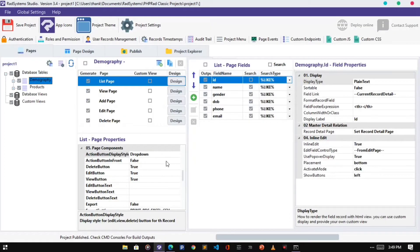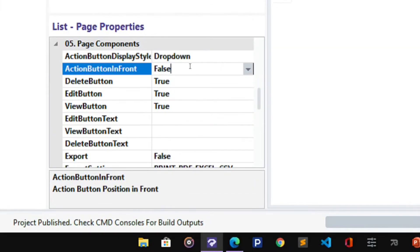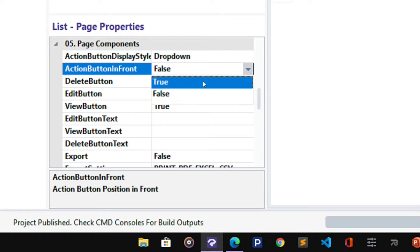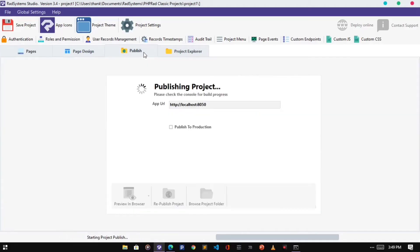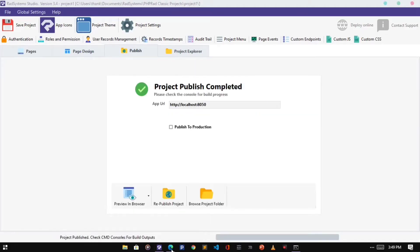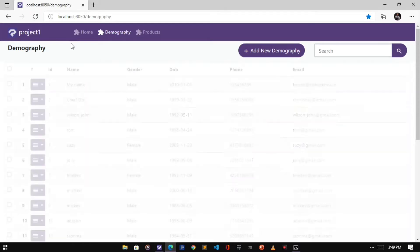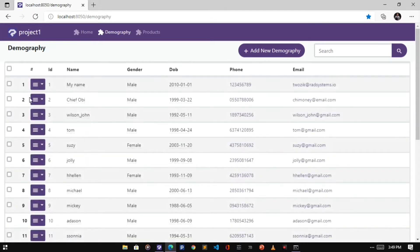Next on our list is the Action Button in front. By default this is set to false which makes the Action Button display at the right side of the table record. We can set it to true. Let's have a look at what changed. Now our Action Button has moved from the right to the left side of the table.